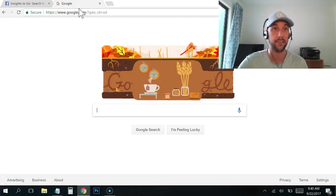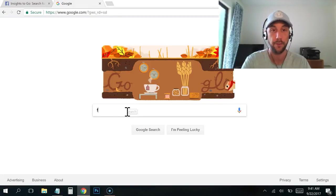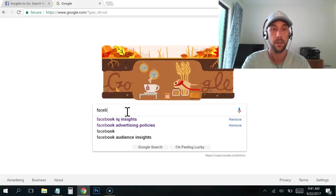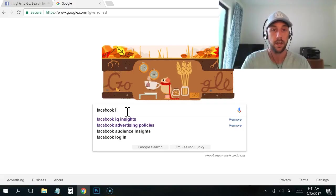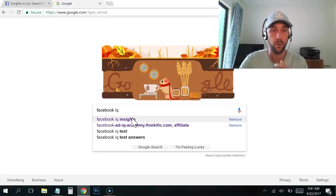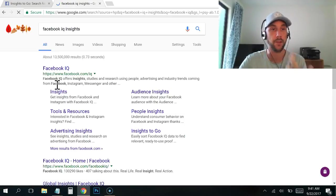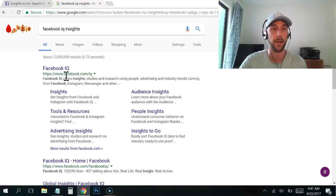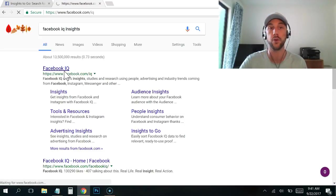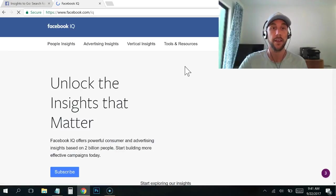If you want to get access to it, simply go to Google and type in Facebook IQ, and you can even do IQ Insights if you want. You can see it comes up, it's the first one that comes up right here. It's facebook.com/IQ and you just click on this.